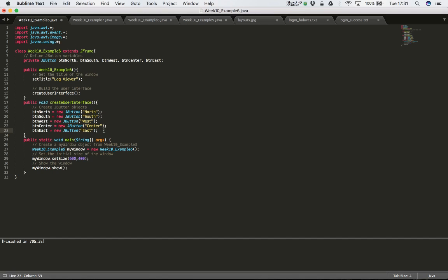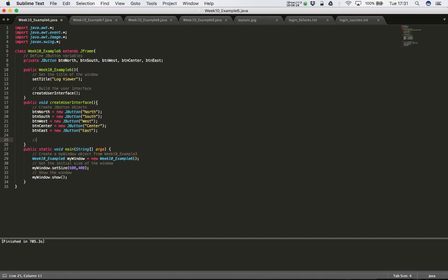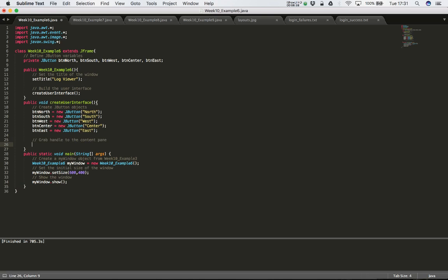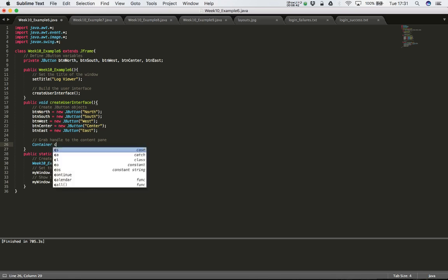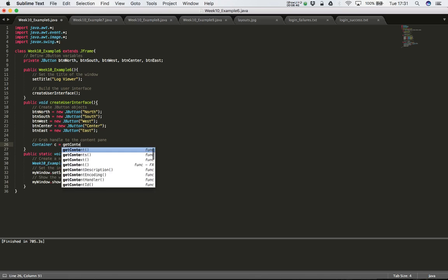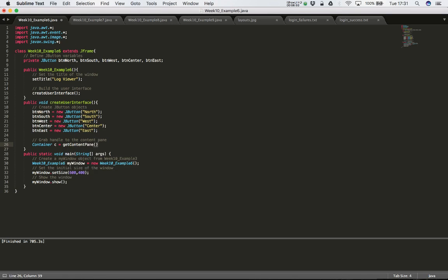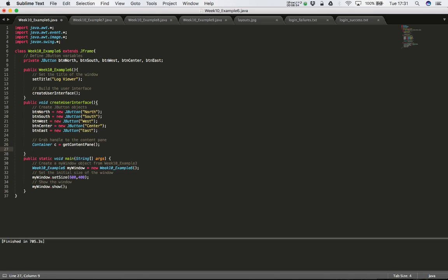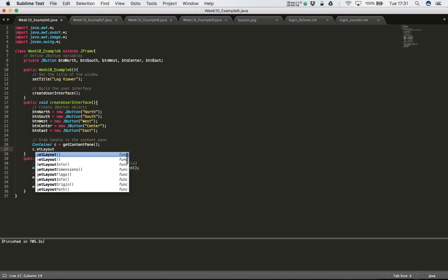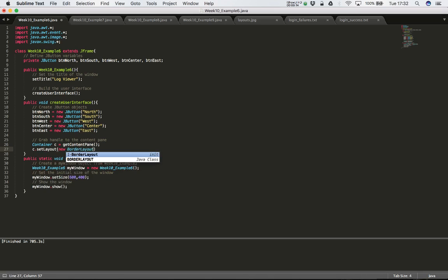Now I need to grab a handle to the content pane so I can place my buttons on it. I say Container c equals getContentPane(). Then I want to set the layout for this content pane - not a FlowLayout or GridLayout, but a BorderLayout. So I say c.setLayout(new BorderLayout()).